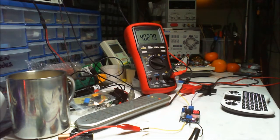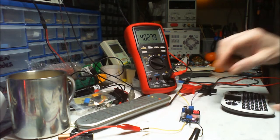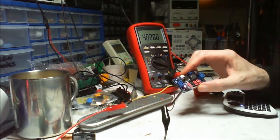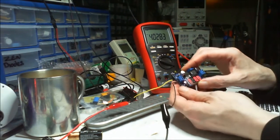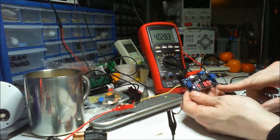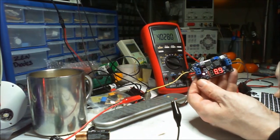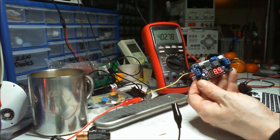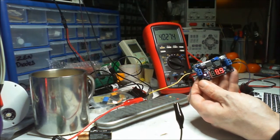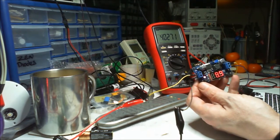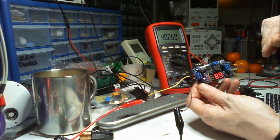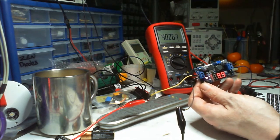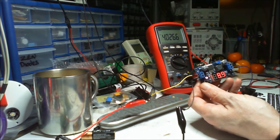Hey YouTube, I just thought I'd show you this little find I got off eBay. Basically it's a buck converter step down, 4 volts to 40 volts input, and you've got 0 to 37 volts out.